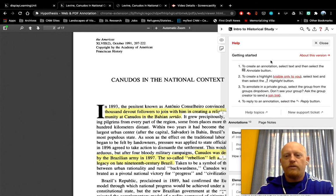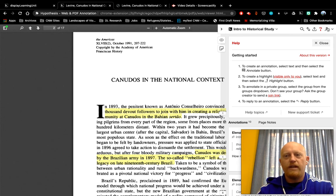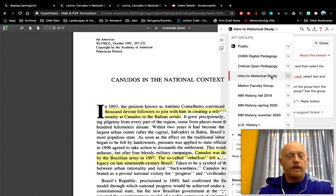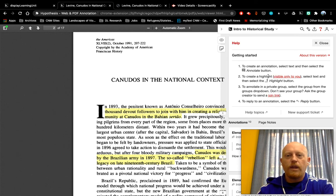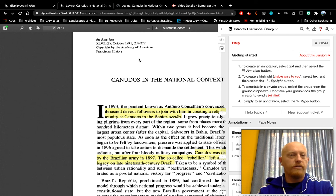Remember that when you go to annotate using Hypothesis, you need to make sure that you're signed in — you may need to sign in over here — and also that you're using the group 'Intro to Historical Study' and that you're not on the public Hypothesis annotations. That should cover making sure that you're able to add your annotations to these PDFs.